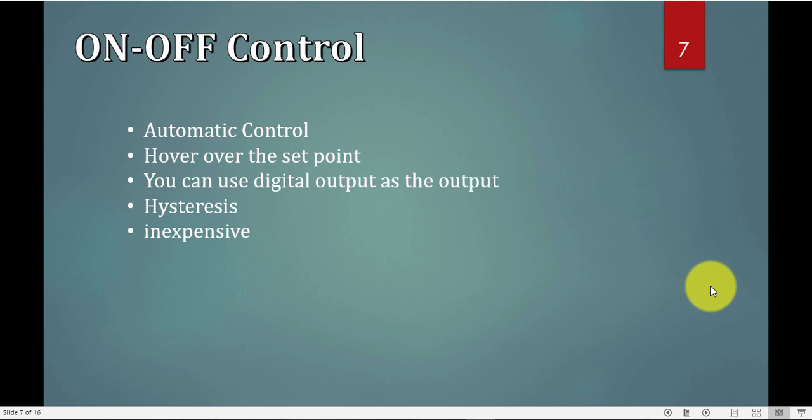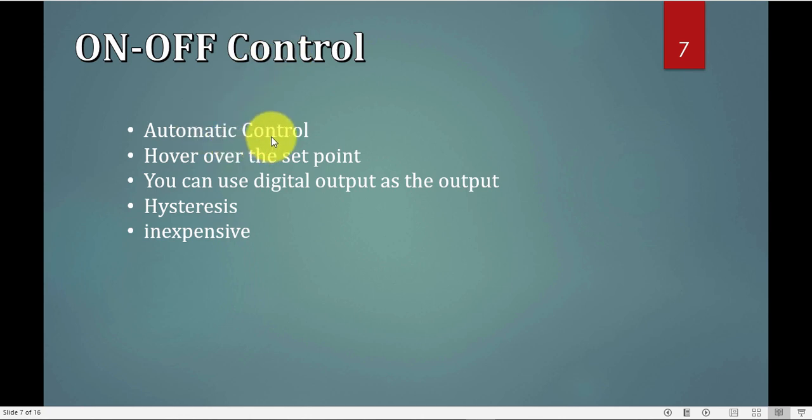So now with the on-off control strategy. The on-off control strategy is an automatic control, it's not manual, means I don't have to sit next to the process 24-7, so it's a good thing.